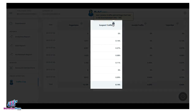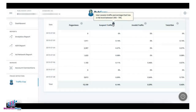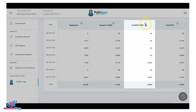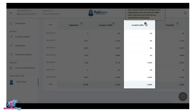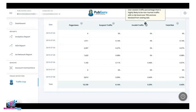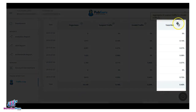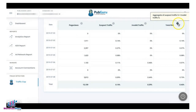Suspect traffic is the user session traffic percentage that has a risk level between 25 to 75%. Invalid traffic is a user session traffic percentage that is highly likely to be non-human traffic with a risk level over 75%, and these users are blocked from seeing ads. Then you have the total number or percentage of risk, which is the aggregate of suspect traffic percentage plus the invalid traffic percentage.